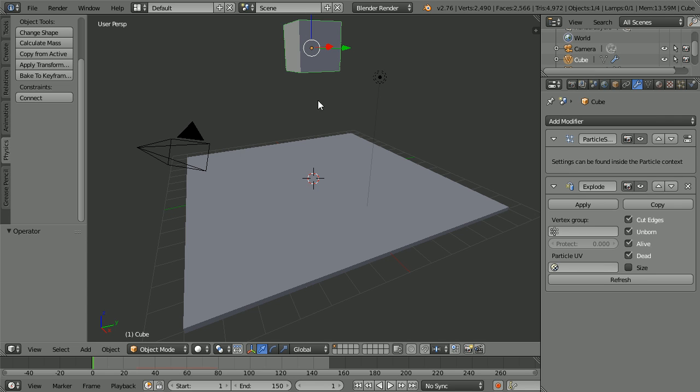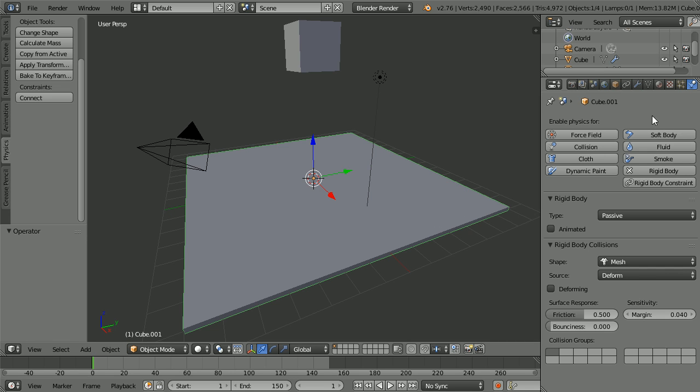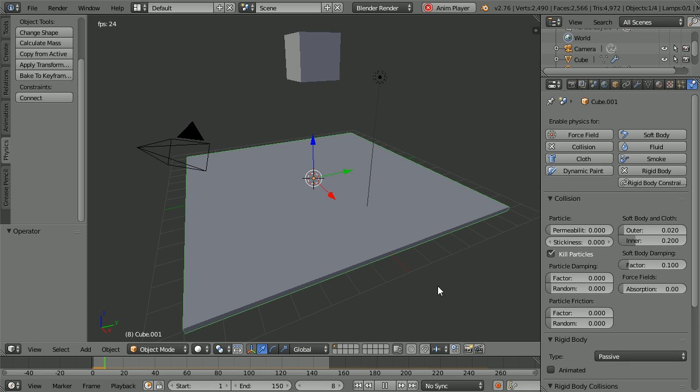To stop the particles going through the surface, select it. Click the Physics button. Click the Collision button. And tick Kill Particles. Pressing Play.